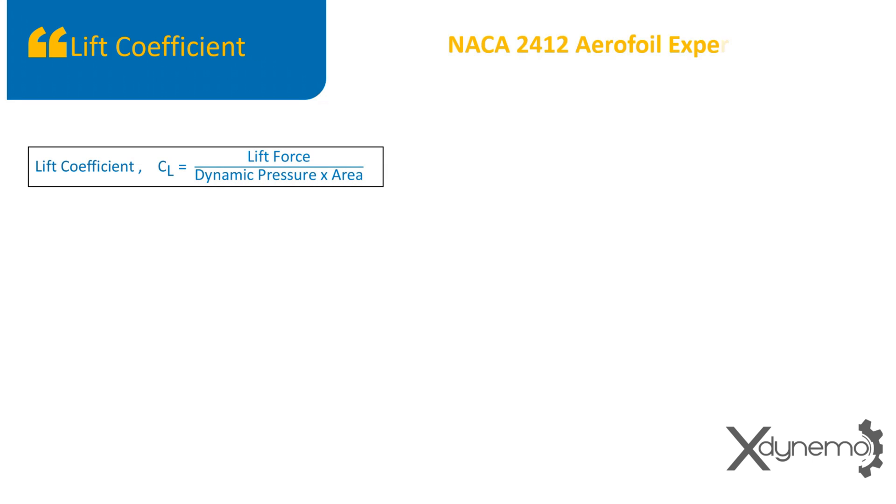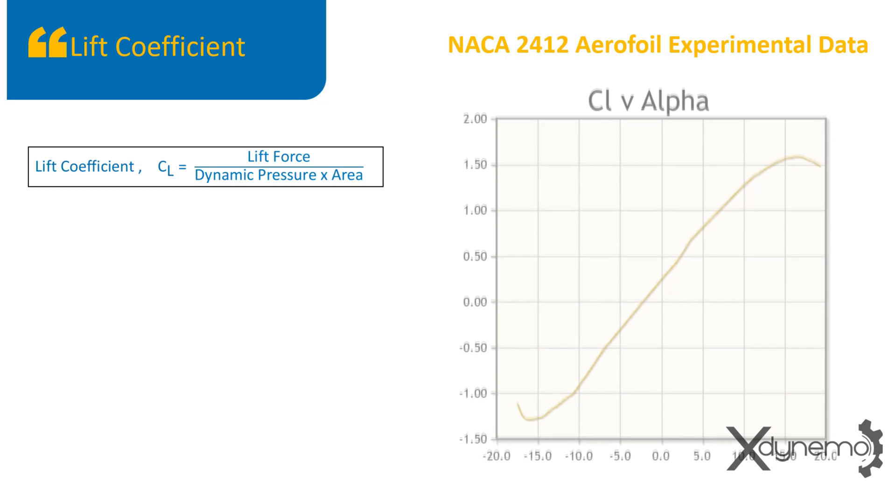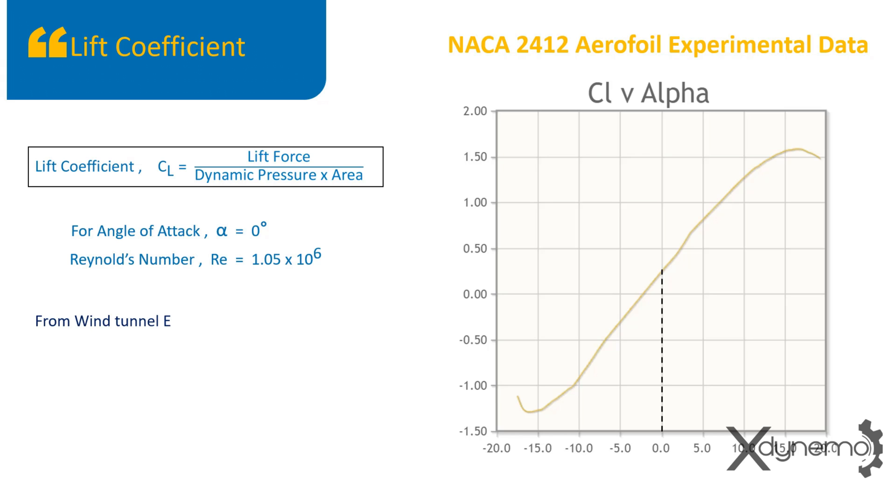Lift coefficient. Lift coefficient is the ratio of lift force to dynamic pressure times projected area. Have a look at NACA 2412 airfoil experimental data. For zero angle of attack and Reynolds number of 1.05 times 10 power 6. From the graph, the lift coefficient is obtained as 0.26.